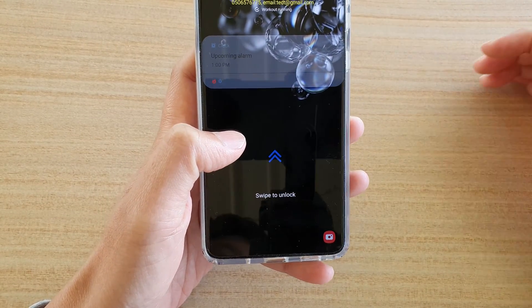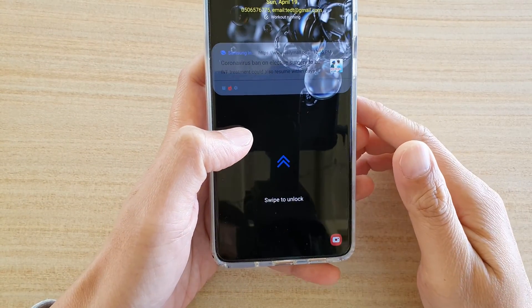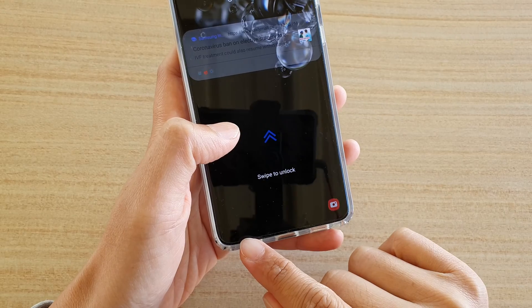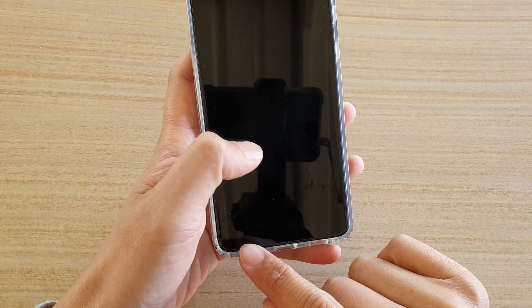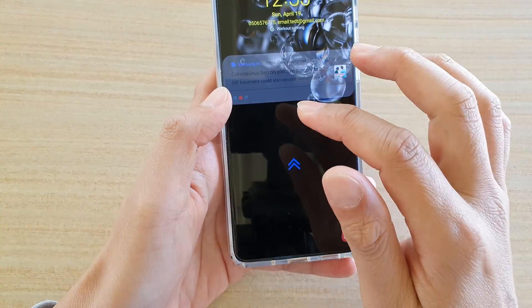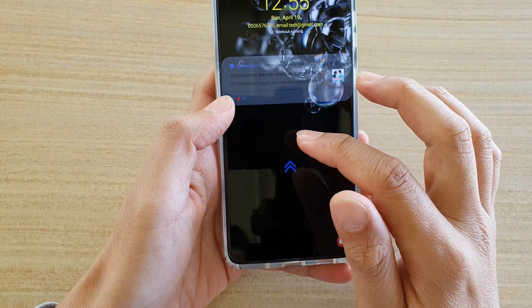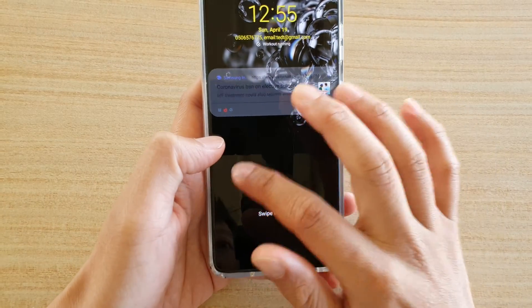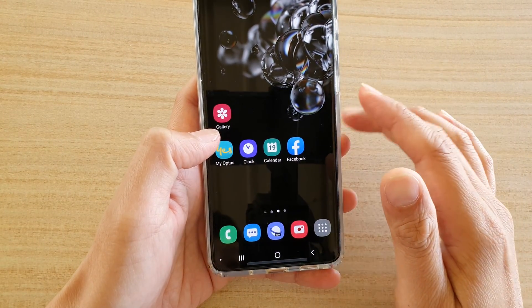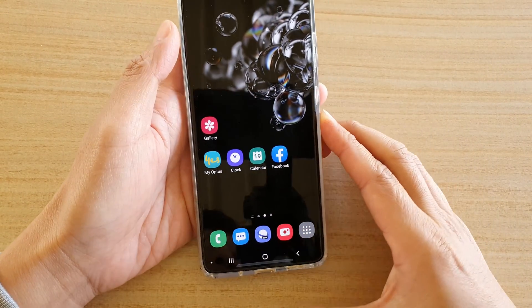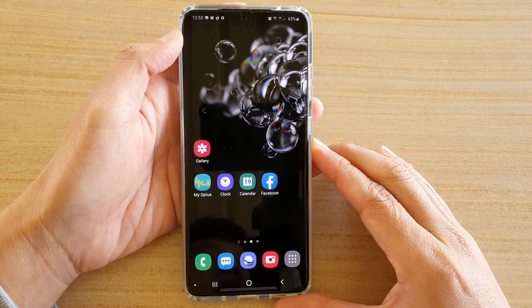In this video we're going to take a look at how you can bring back the missing phone icon on your lock screen on a Samsung Galaxy S20, S20 Plus, or S20 Ultra.